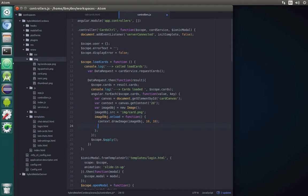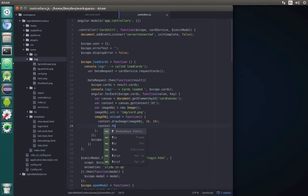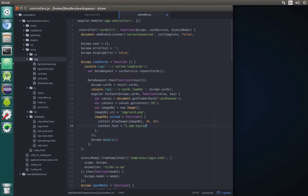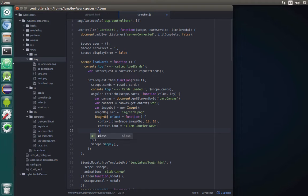Next we need to specify the font for drawing text, because we want to draw the card number. We use context.font and set it to '1.1em Courier'. This font is similar to what's used on real cards, so it will look almost like a real one. By default the color is black, so we need to specify white using context.fillStyle set to 'white'.